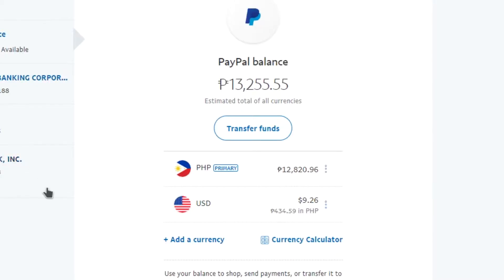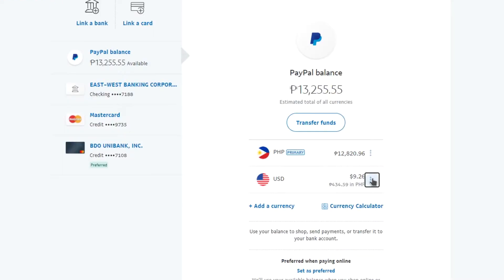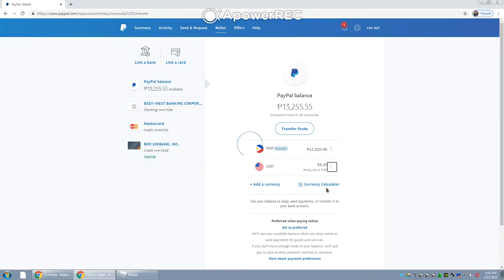As you can see under USD, I do have an available balance of $9.26. In order to convert that currency to another currency, I just need to click the three small dots beside the balance. After that, you'll see 'Convert Currency' — just click that one.